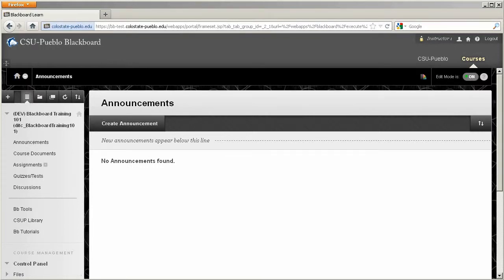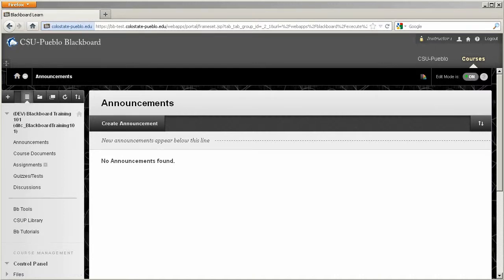Today I just wanted to show you a few of the items that you can toggle on or off within Blackboard and give you an idea of what it might look like from a student perspective versus an instructor perspective.